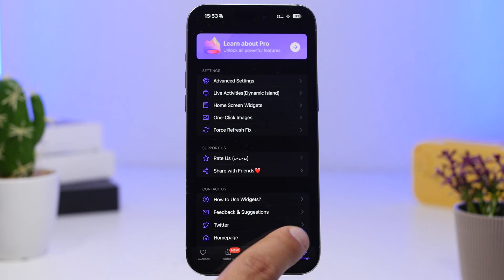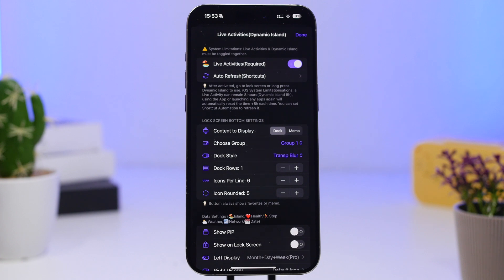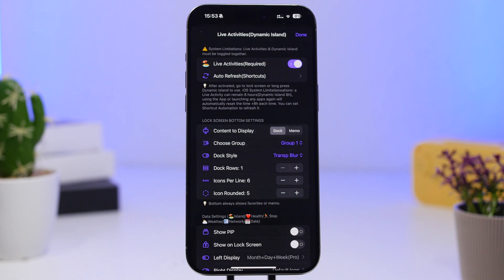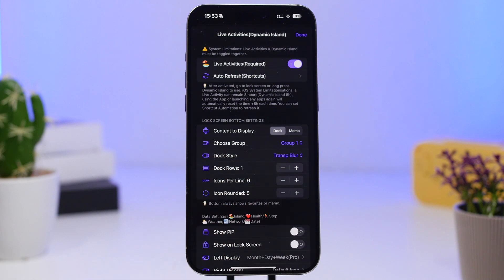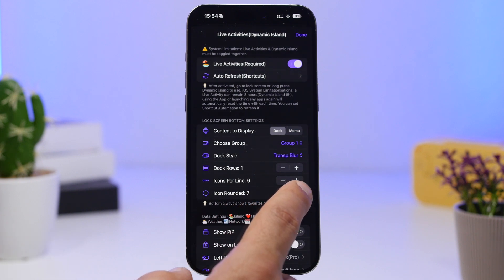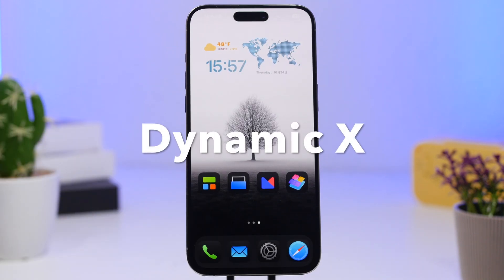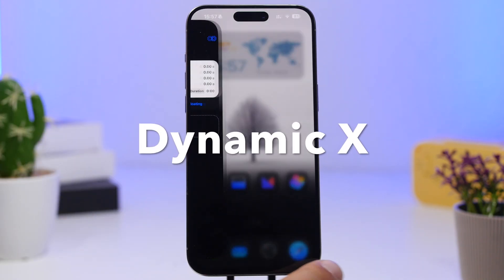You can also go to the app's settings, find Live Activities and Dynamic Island, and customize it. You'll have options for the style, which group of apps to show, how many icons per row, how many rows, and you can even round the icons — which is pretty cool.